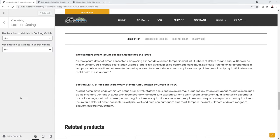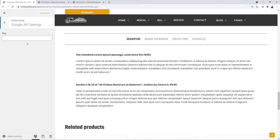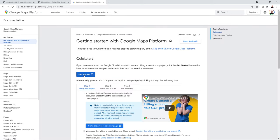Now configure Google API settings. Go to Google API Settings and set up a Maps API key. Navigate to developers.google.com/maps, click 'Get Started', then 'Create Project', name it 'Bike Rental', and click Create.